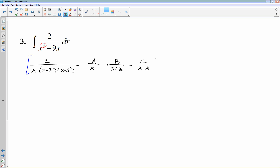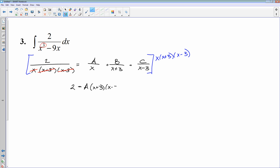I multiply everything on both sides by the common denominator: x times (x plus 3) times (x minus 3), and start cancelling. On the left, everything cancels leaving just 2. On the right: A times the x's cancel, leaving (x plus 3)(x minus 3); plus B times the x plus 3's cancel, leaving x times (x minus 3); plus C times x minus 3 cancels, leaving x times (x plus 3).